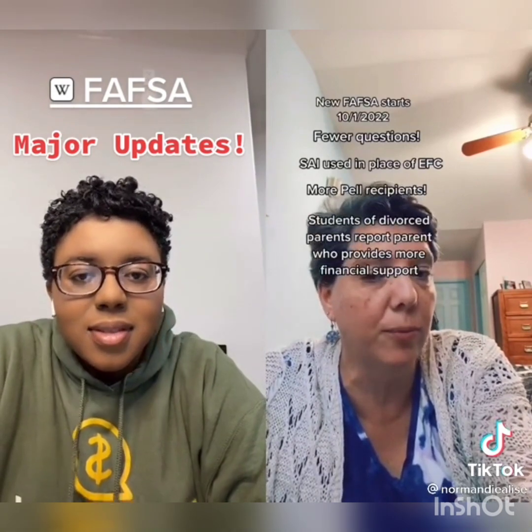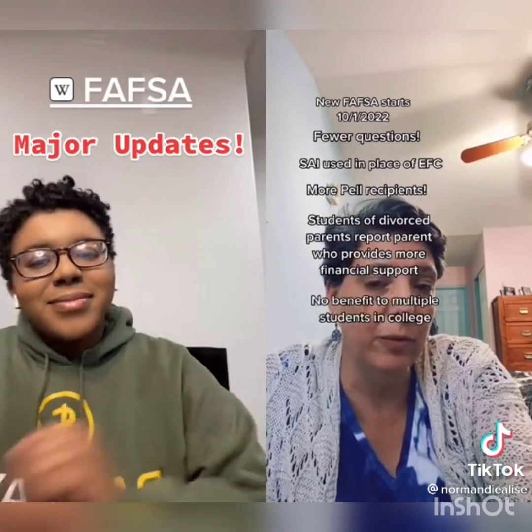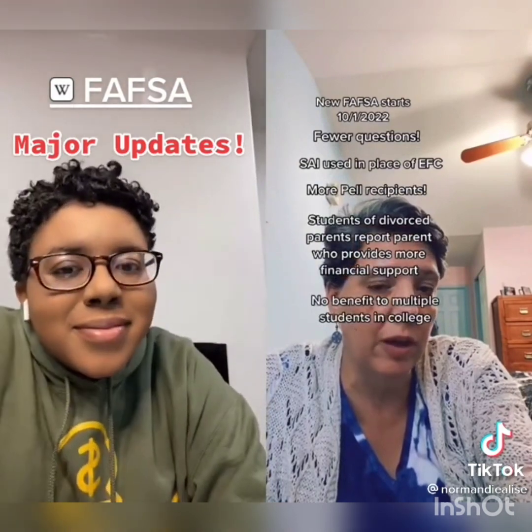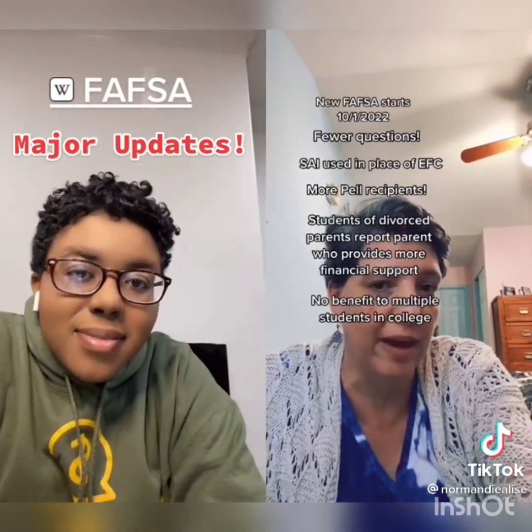Dependent students whose parents are divorced will now report the financial information of the parent who provides the most financial support. For families with two students in college, the EFC-SAI will no longer be split in two.